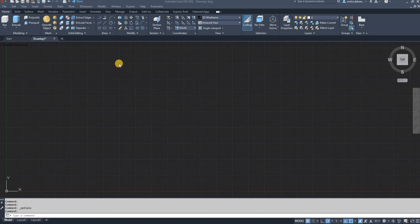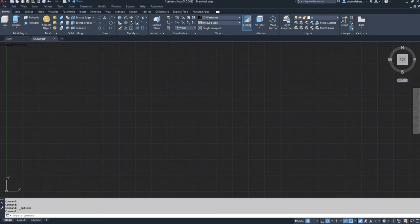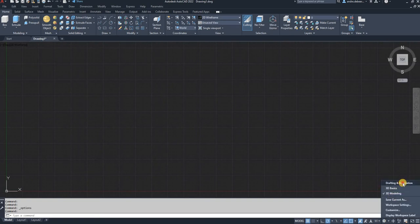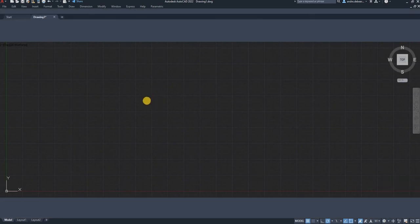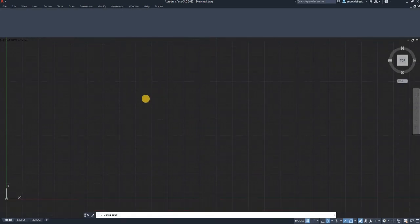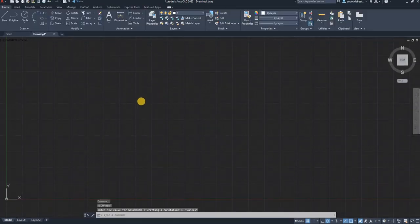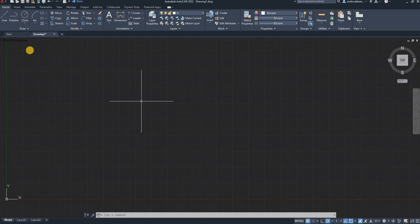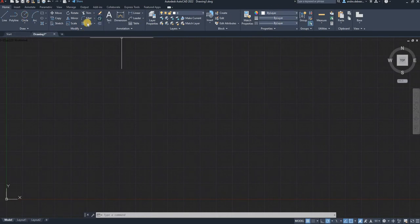So first of all, if you open your CAD for the first time, it's going to look something like this. And I know your workspace is going to be set to drafting and annotation. So it's going to look something like this the first time you open your AutoCAD program.